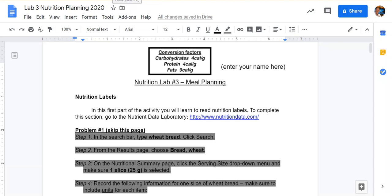Hey kinesiology students, this is Coach Harvey. I'm going to show you just a few quick things to help you get started on nutrition lab number three. This lab is designed to use what you learned in the calorie ratio lesson and connect it to how we create nutrition plans for athletes.